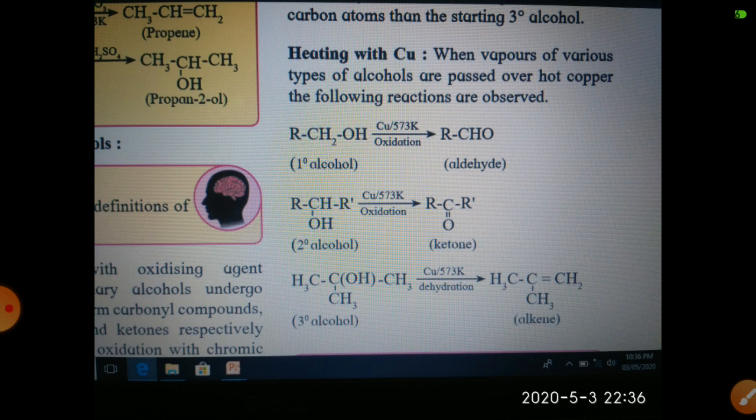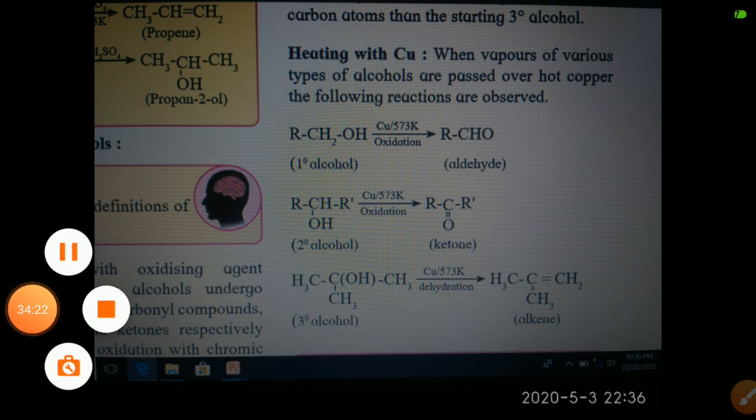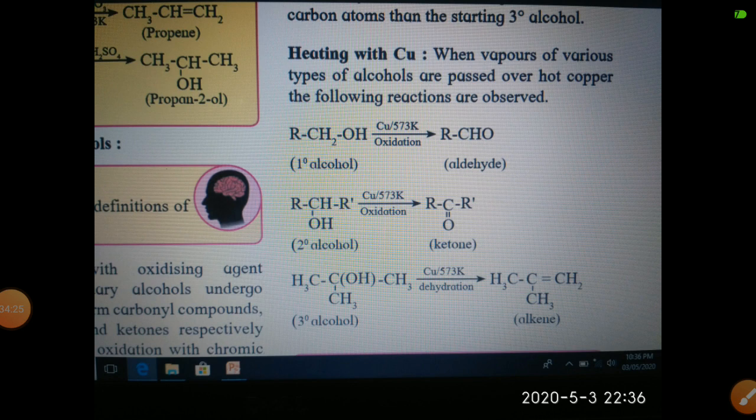To distinguish between primary, secondary, and tertiary alcohols using oxidation: primary alcohol oxidation gives aldehyde, secondary alcohol oxidation gives ketone, and tertiary alcohol oxidation is difficult (leads to carbon-carbon bond breaking). This concludes the different reactions in the oxidation of alcohols.